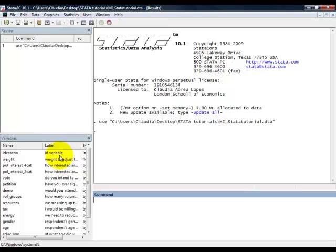Now, if we wanted to look at something in our variables, we could type the variable names. Alternatively, in Stata, you can also just click on the variable.